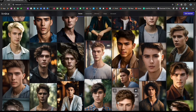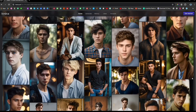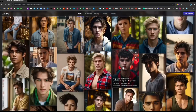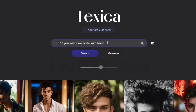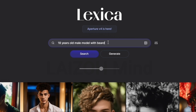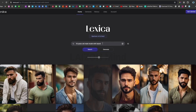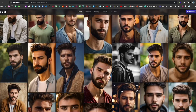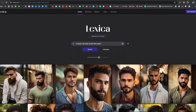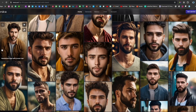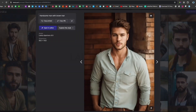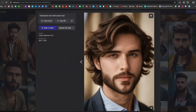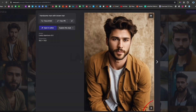If you don't find results according to your requirements, you can make a few changes in your prompt to get the desired result. Simply click on any picture you like and press the download button.